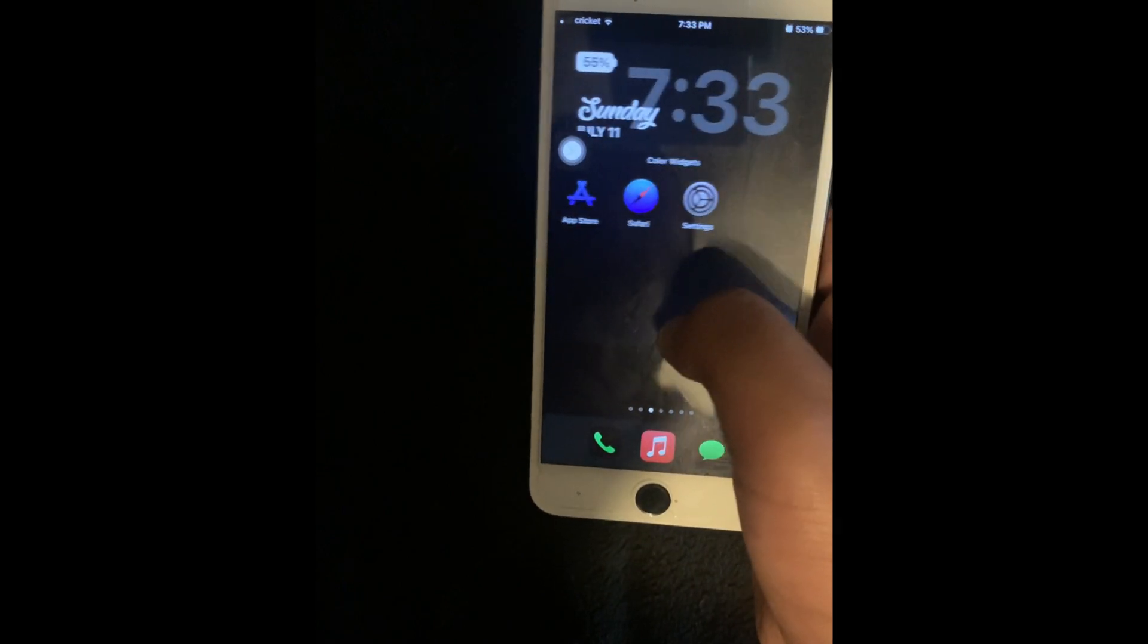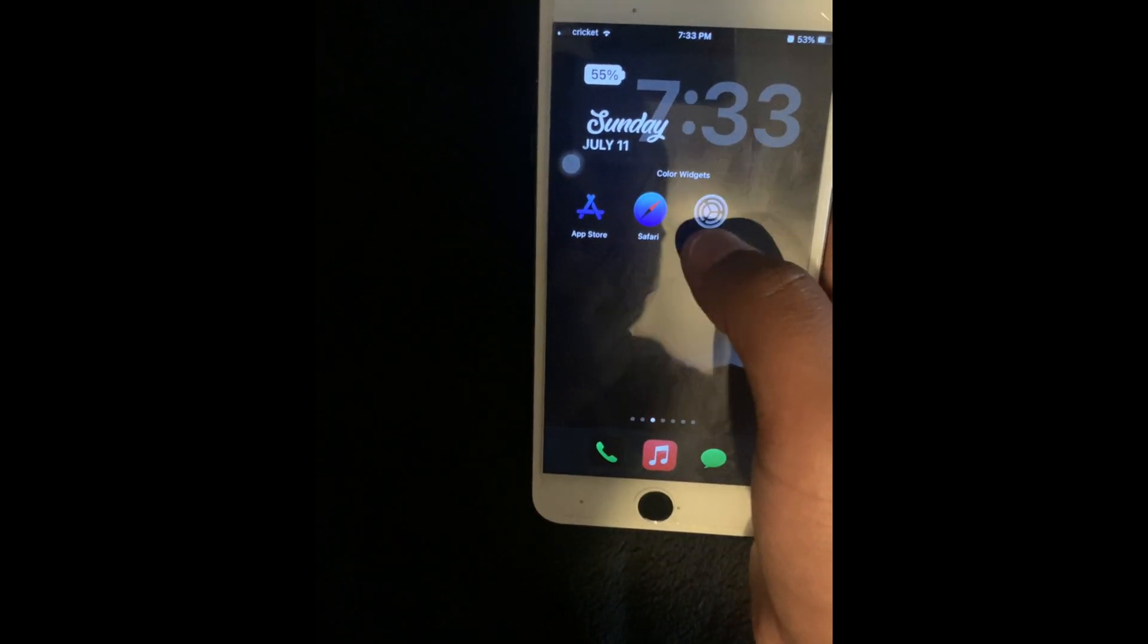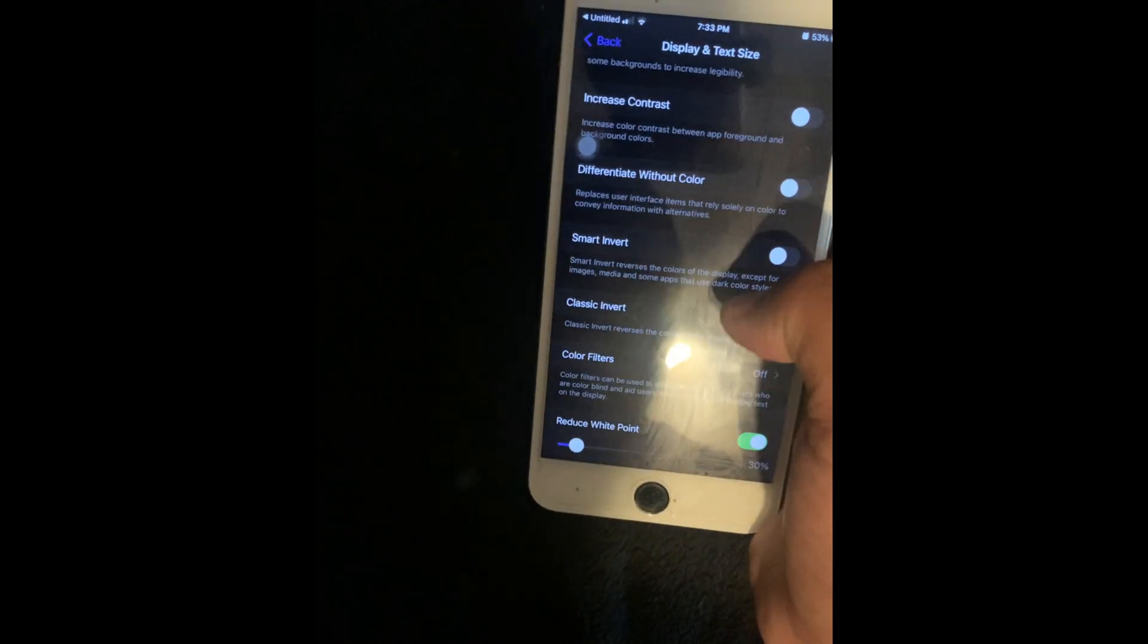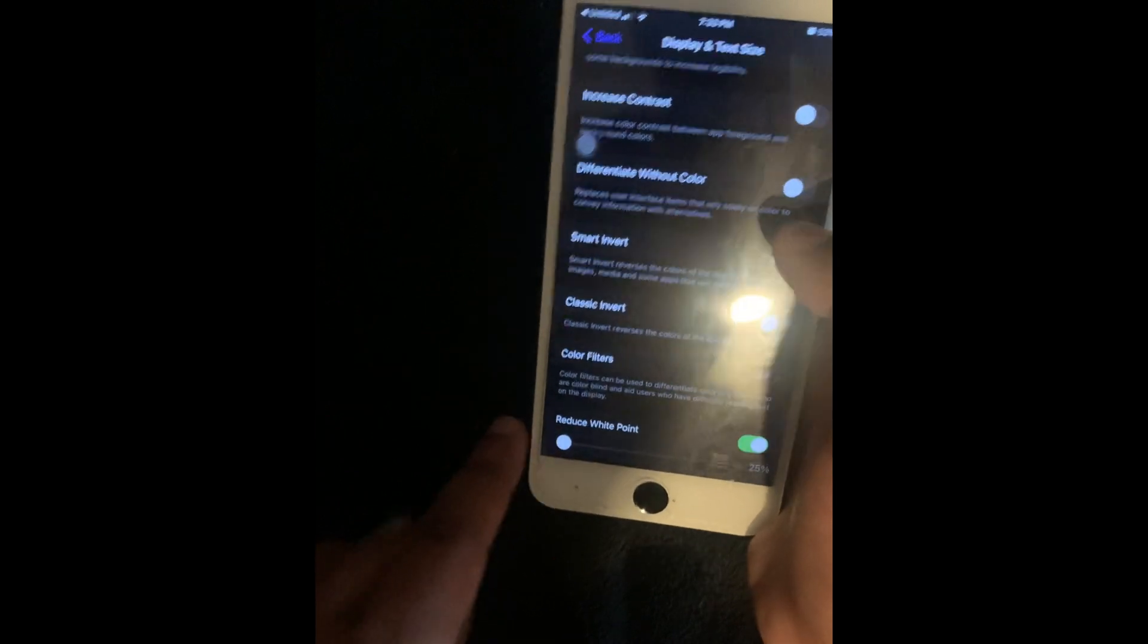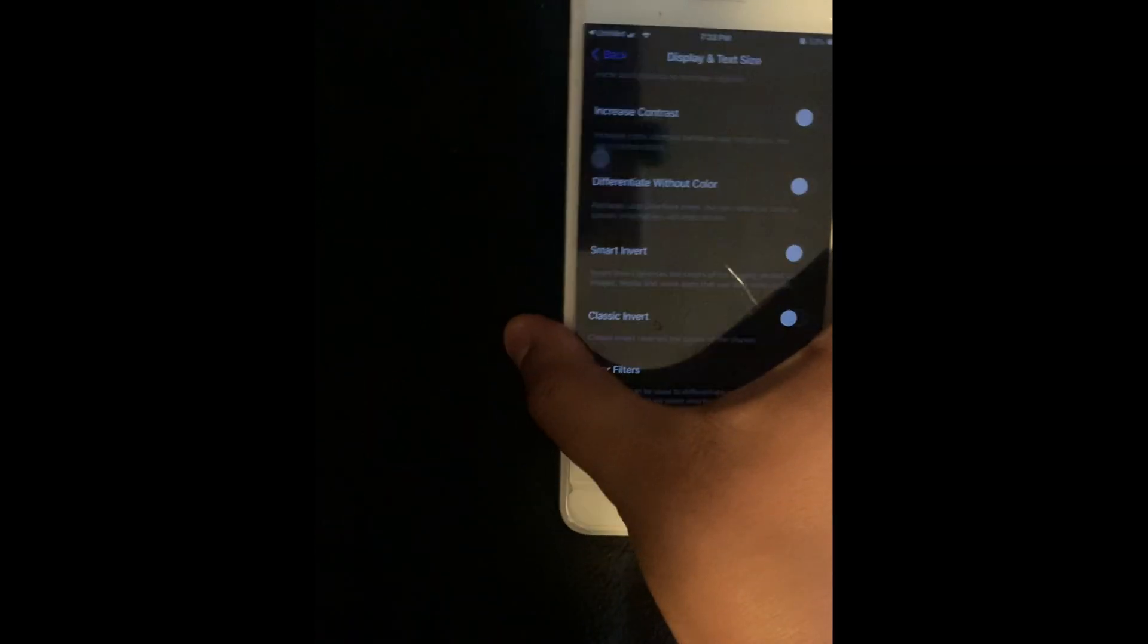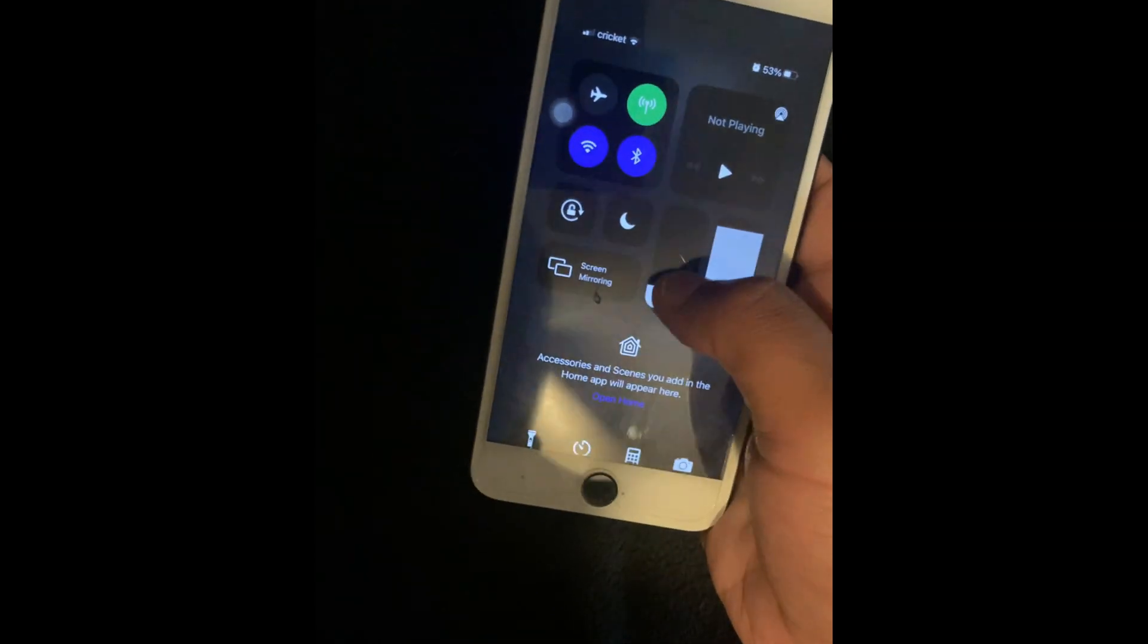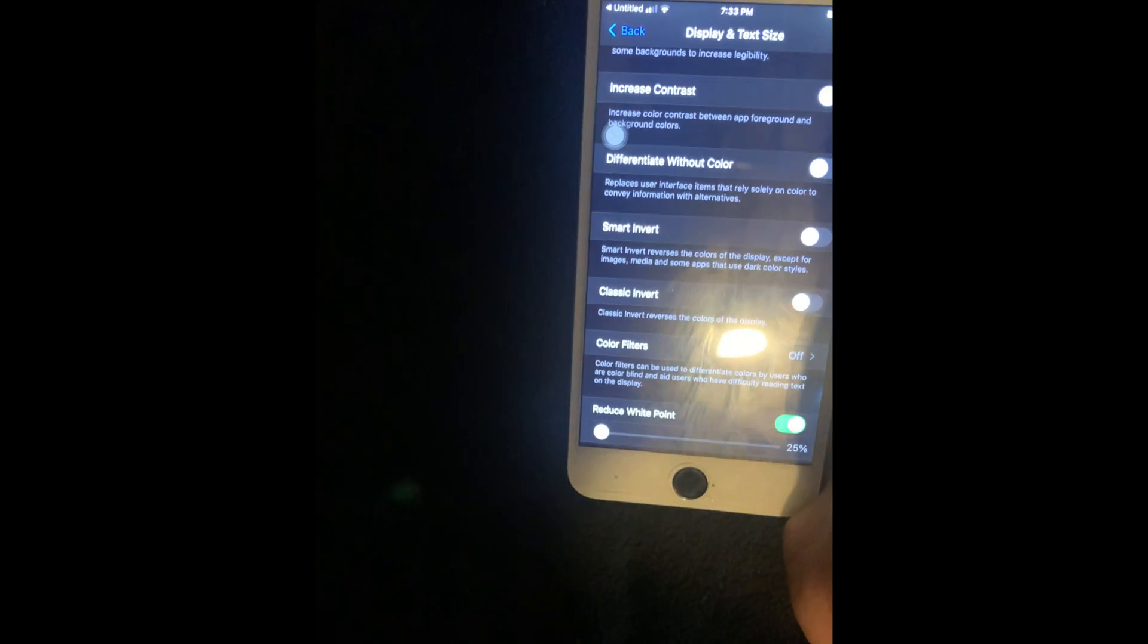And once again, to access your white point screen, you go to settings. And then you scroll down to accessibility. And then you go to text size and display. And then you scroll down all the way to the bottom. And then you go to where it says reduce white point.